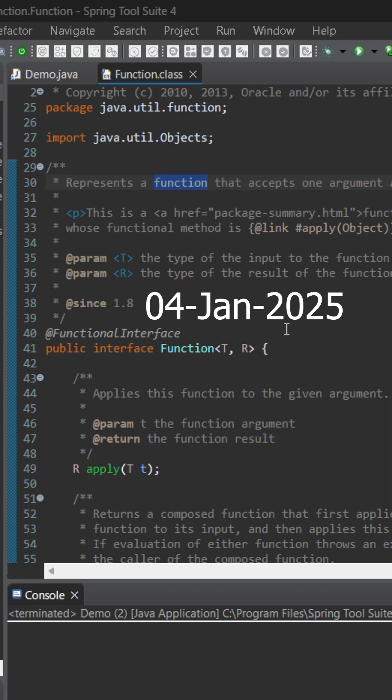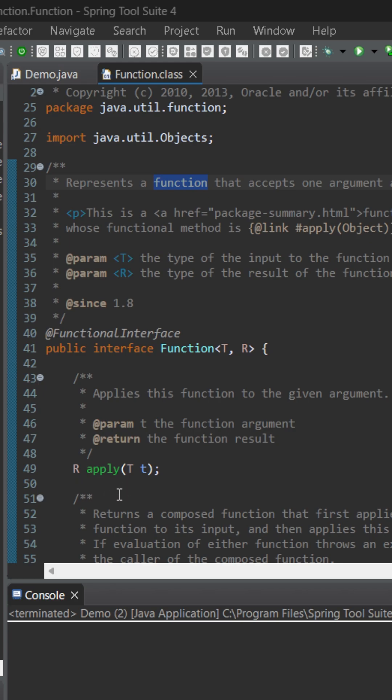Today let's learn about a default functional interface which is Function. It can accept some data type and it can return some data type. The name of the abstract method is apply here. Let's see how we can use it.